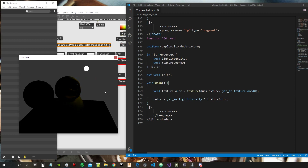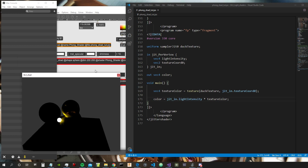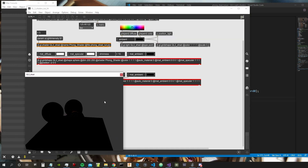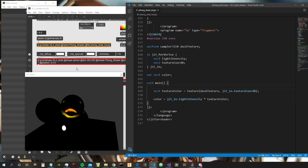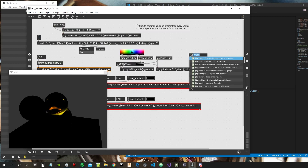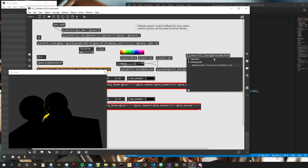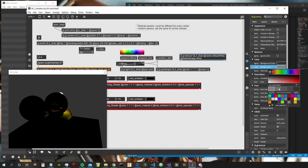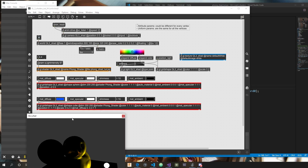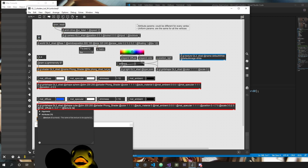The duck texture worked. But the sphere became black because it doesn't have any texture — it just gets multiplied by zero. So we need to create a default white texture and apply it to every object that doesn't have its own texture. This is how most 3D programs like Unity and Max work under the hood.